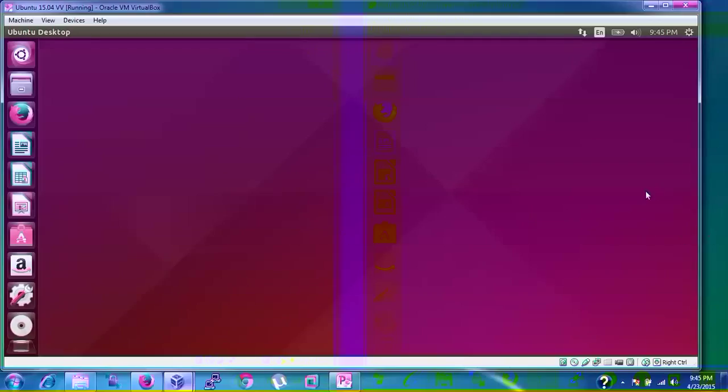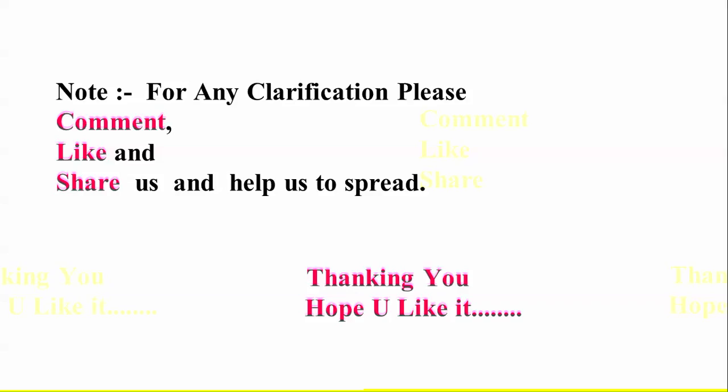If you have any clarification or get any problem during the installation, you can comment below my video. Please like my video and share it among your friends and relatives to help spread my channel. Please subscribe to AddIglotNet channel. Thank you for watching.